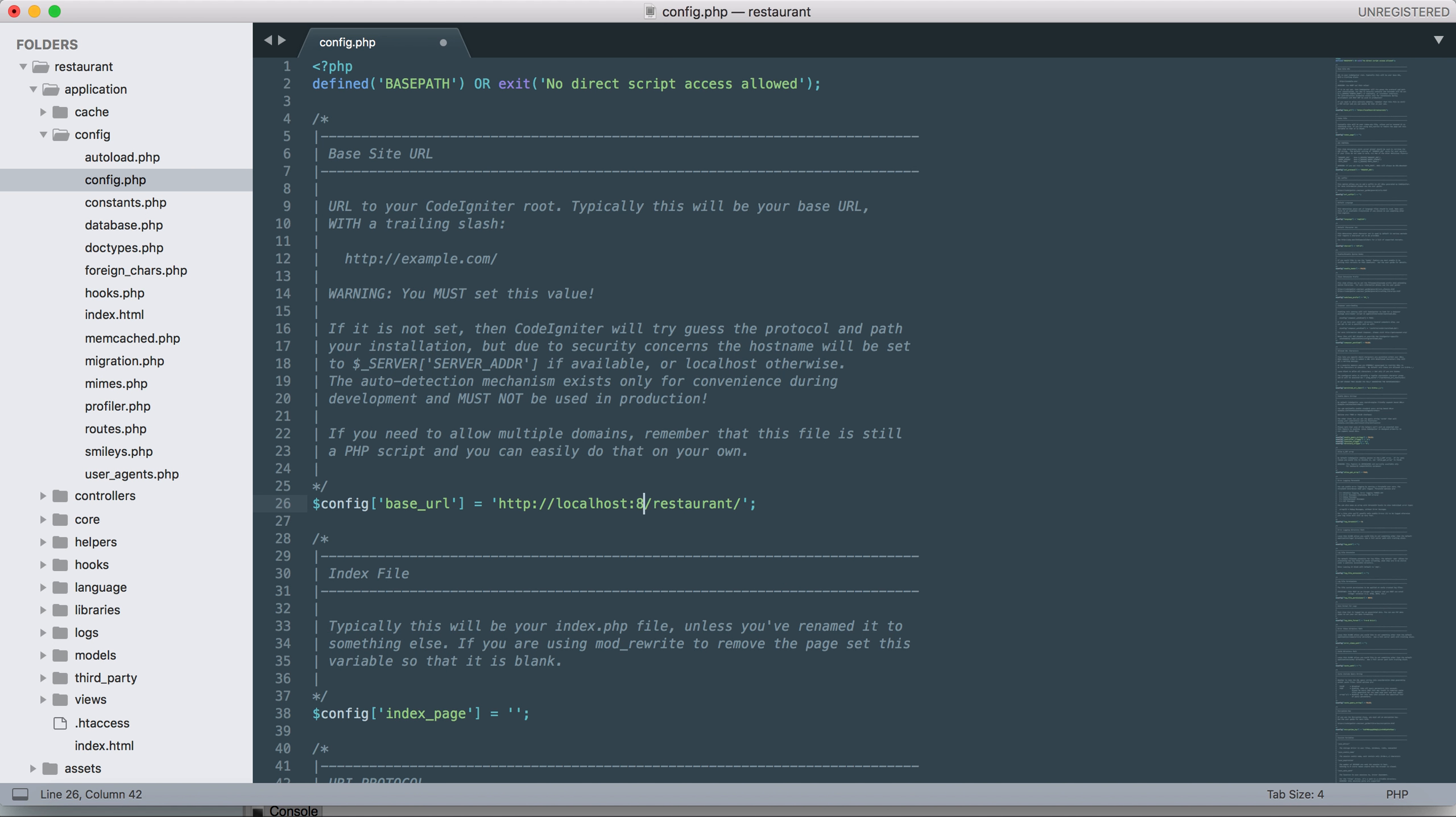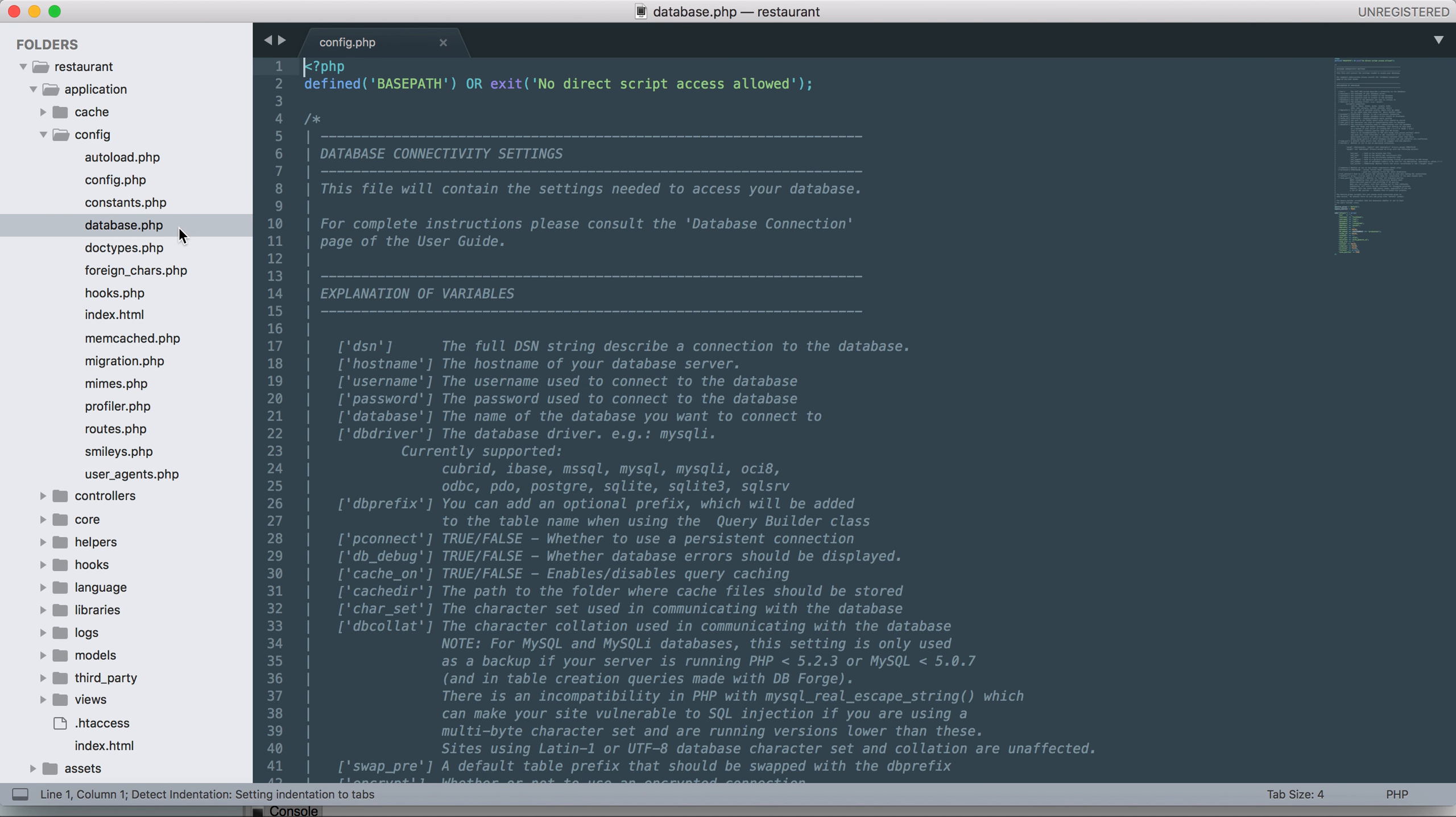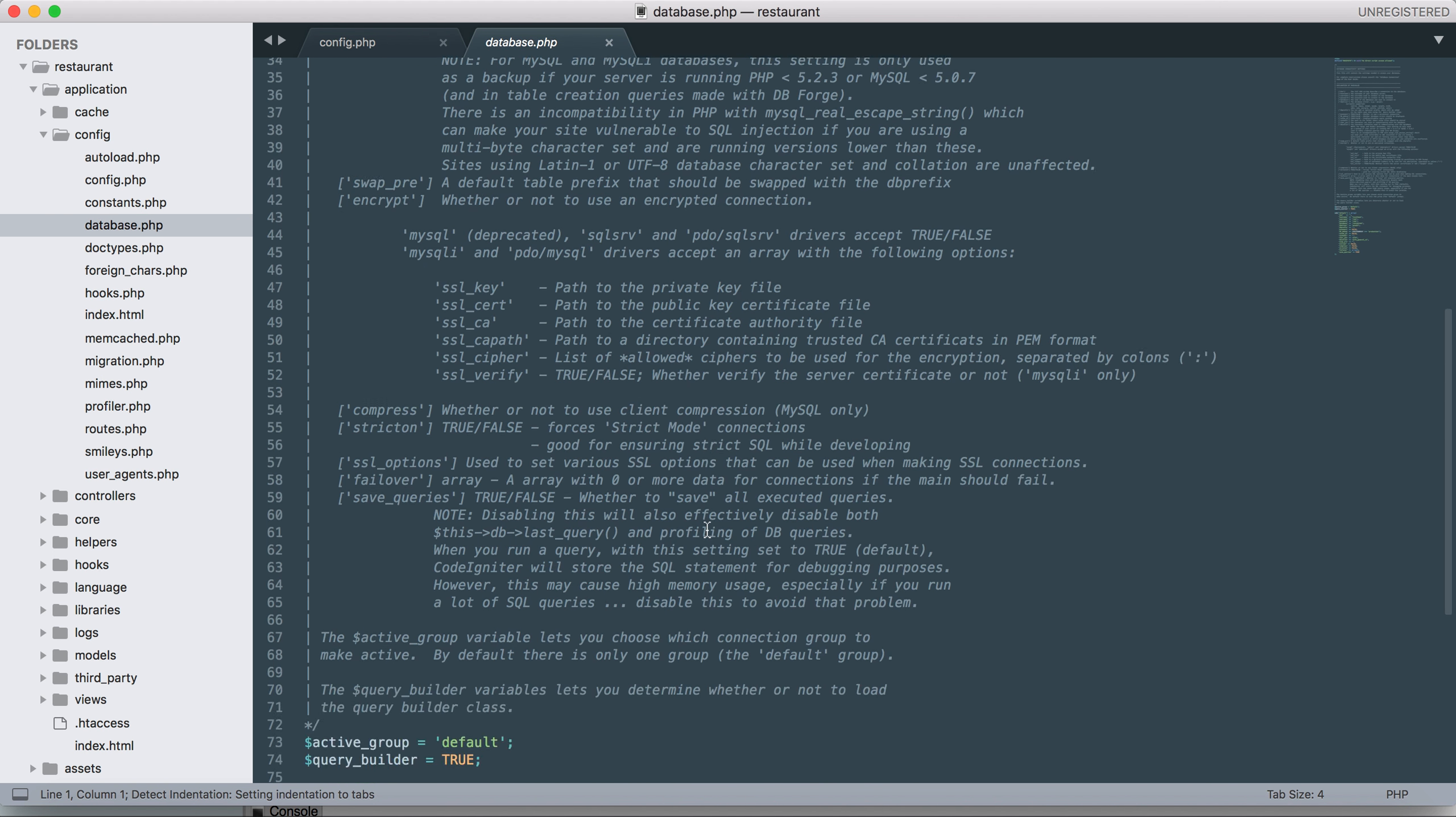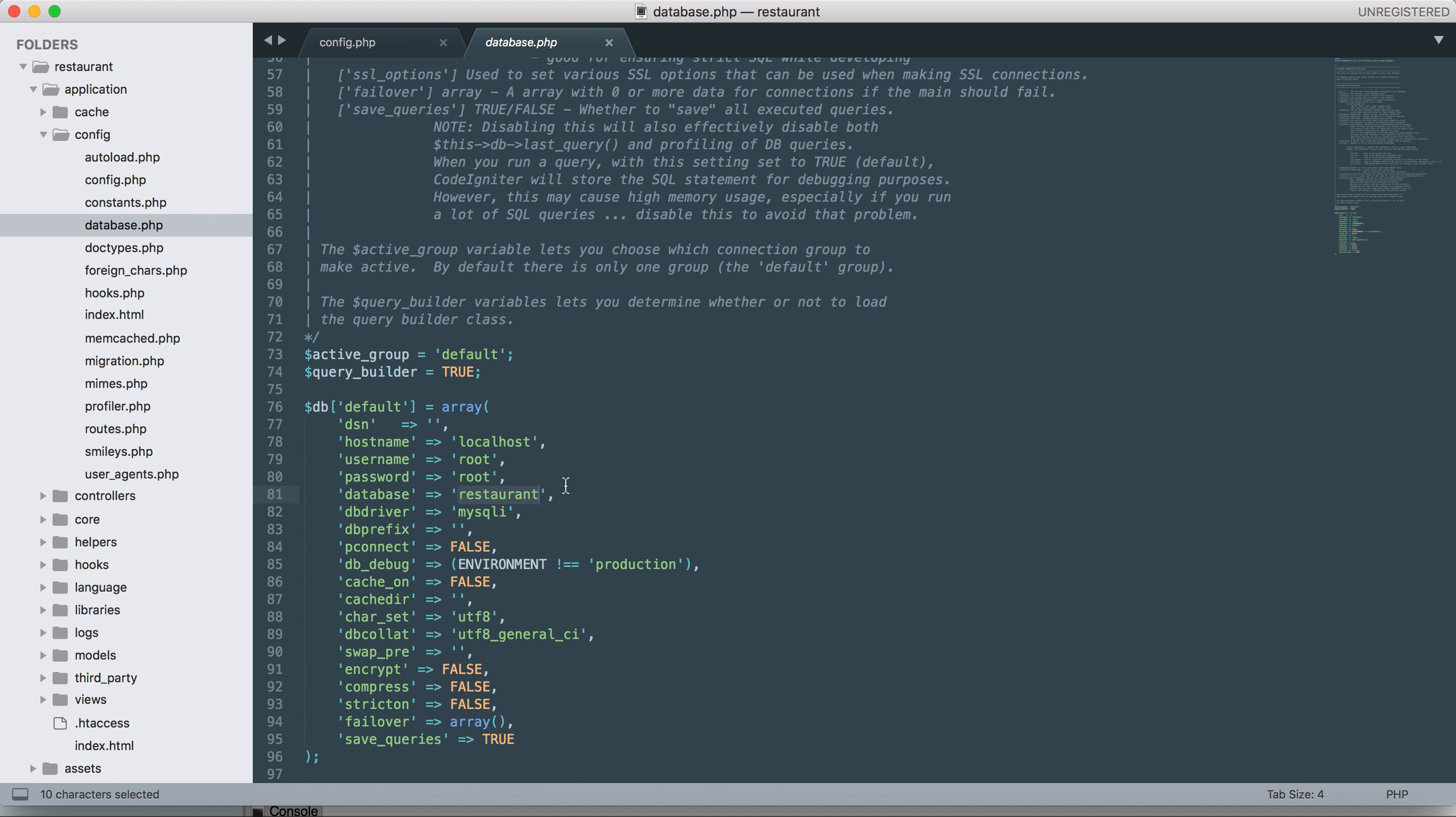The second part of the source code when you configure is this. As you can see, the hostname localhost, root, root, and database name is restaurant. I created the database name as restaurant.